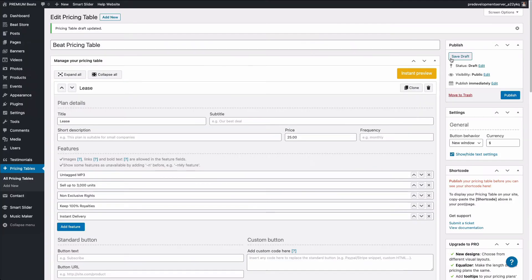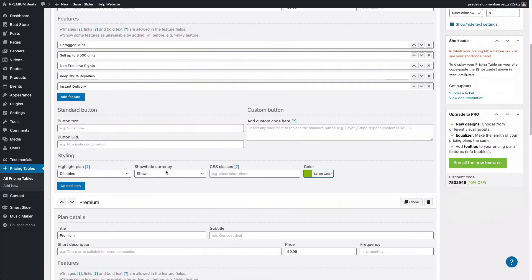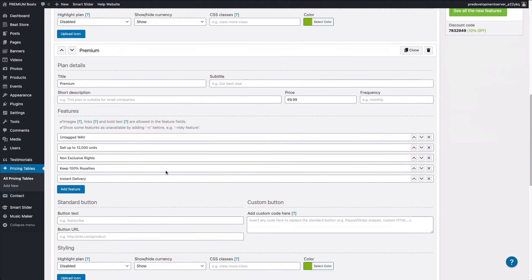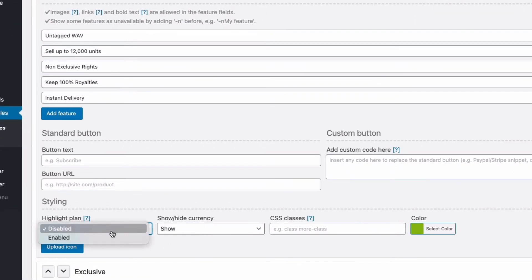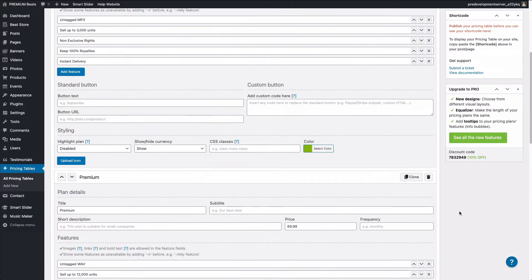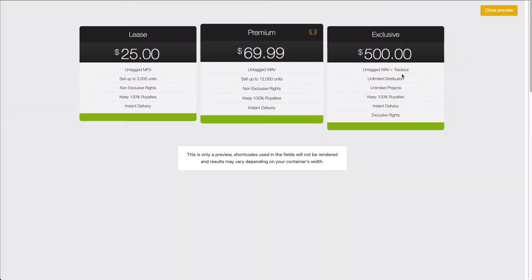So let's say that we want to highlight one of the licenses with an icon. I'm going to scroll down to premium because let's say that's our most popular license. Where you see highlight plan, I'm going to select enabled. I'm going to scroll up and click instant preview. You can see that little icon is added right here. And it looks like enabling the icon made this section green, but I'm going to show you how to tweak those colors.